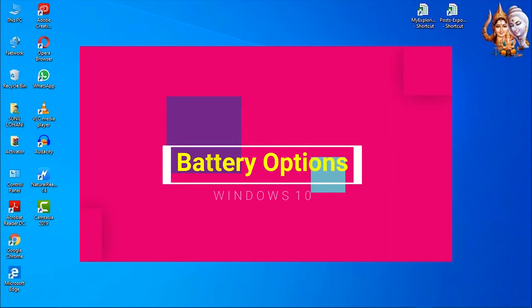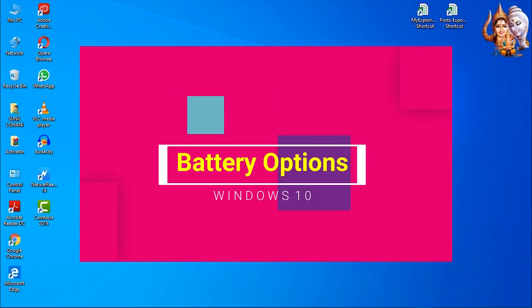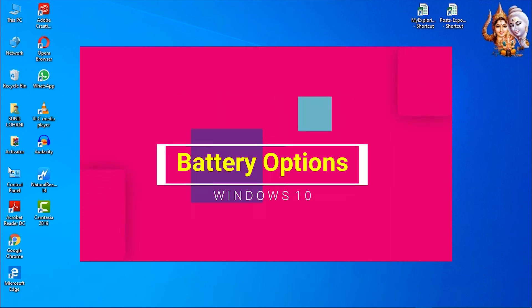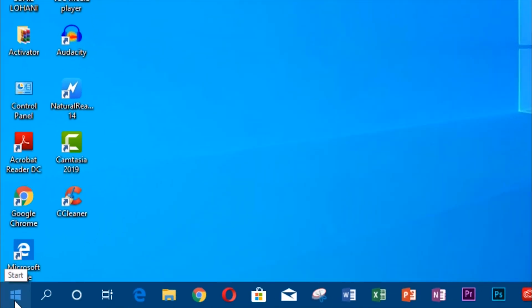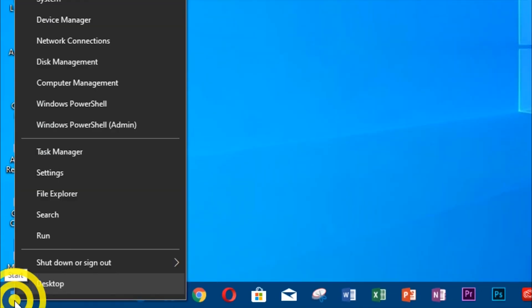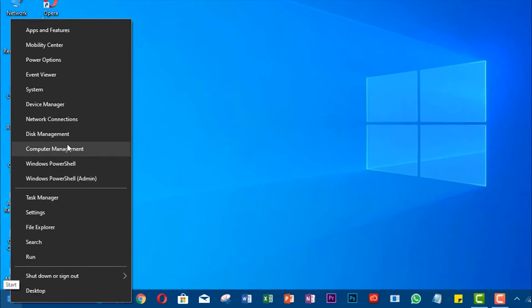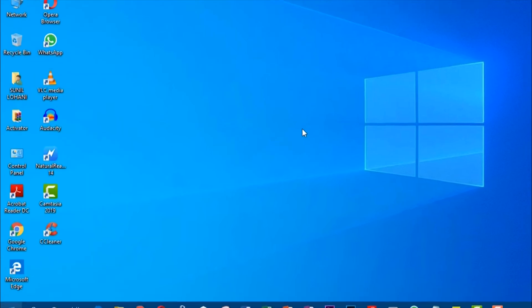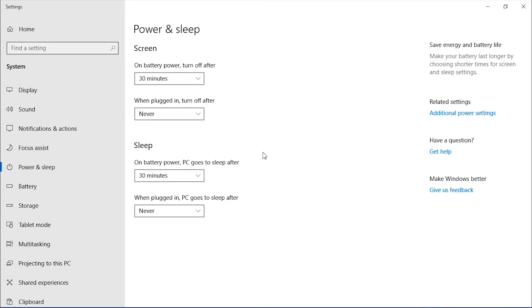Battery or Power Options. Right-click on Start Menu. Select Power Options. Here, you can manage different options for battery or power.